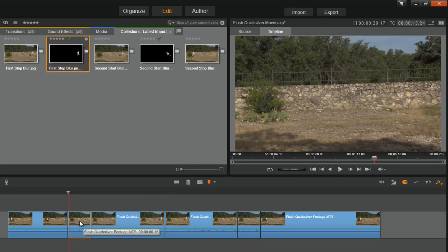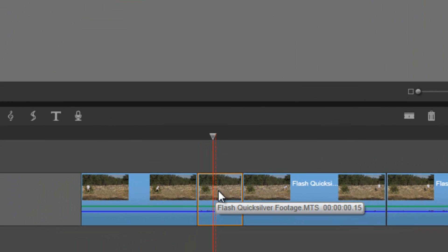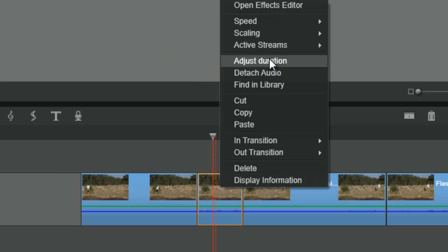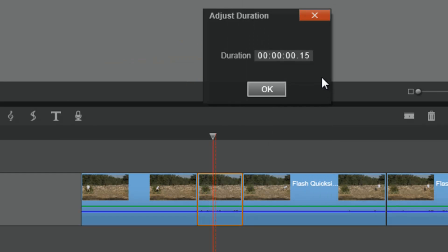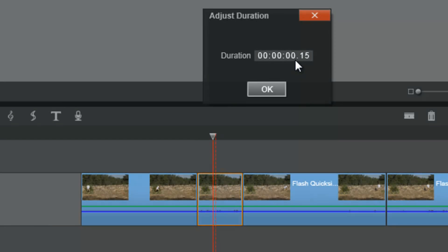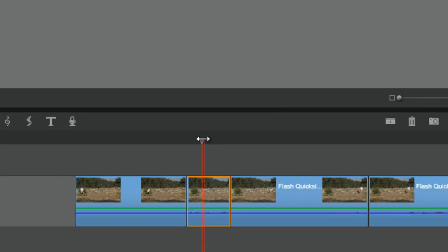Now let's talk about this middle clip where nothing's going on. I want it to be really fast, so I'm going to right-click on it and go to Adjust Duration. I want mine to be about half a second. Since my project is set at 30 frames per second, 15 frames is half a second — so I have it at .15, which is 15 frames. Click OK and I'm good to go.